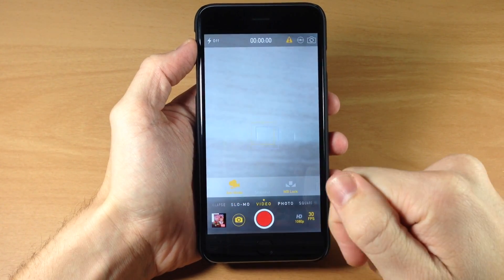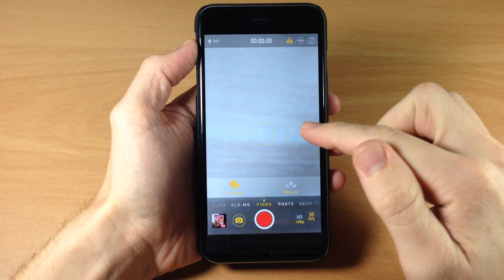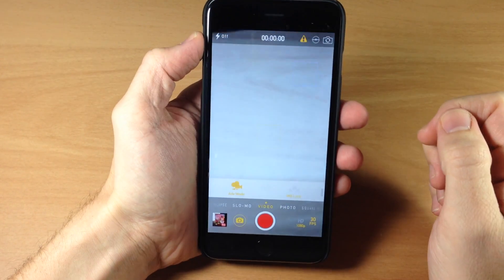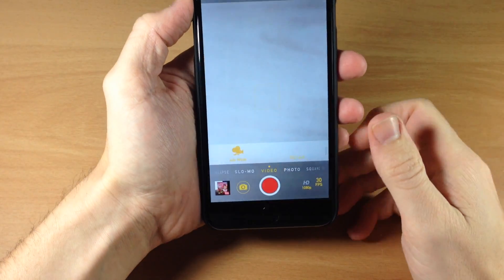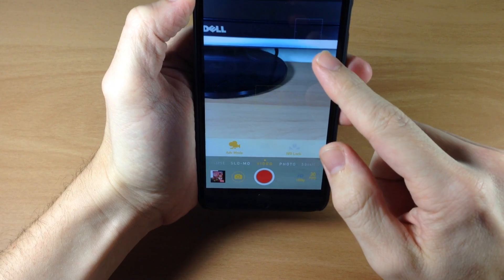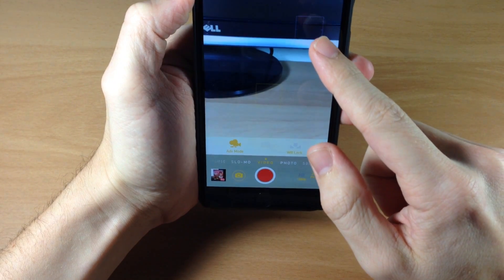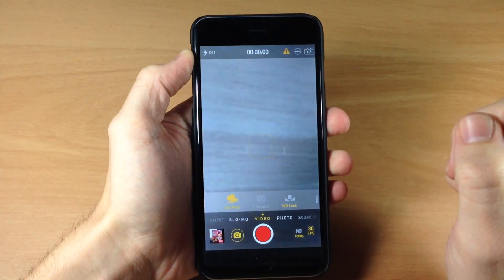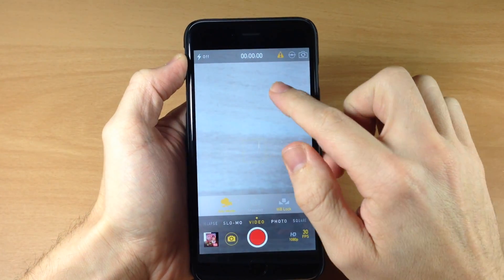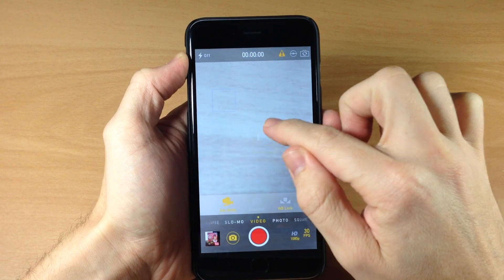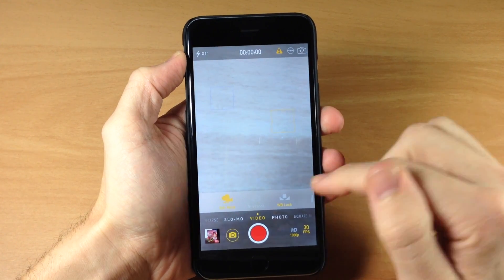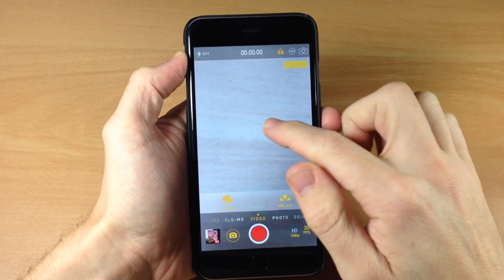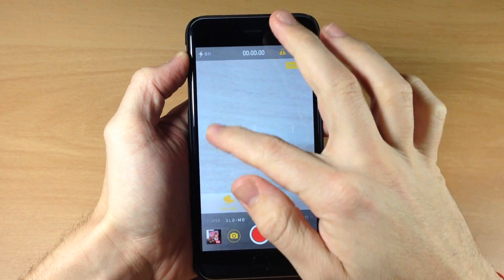If we tap on advanced mode, it gives you the ability to move your white balance — you can see a little white balance square right there. You also have the focus square, so you can switch that up. And you also have the white balance lock, which you can move around.